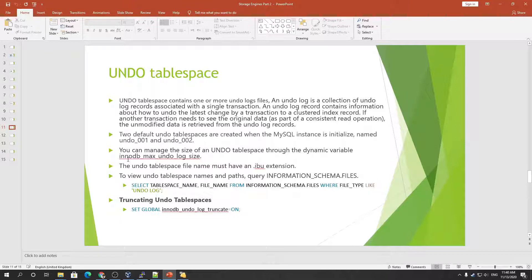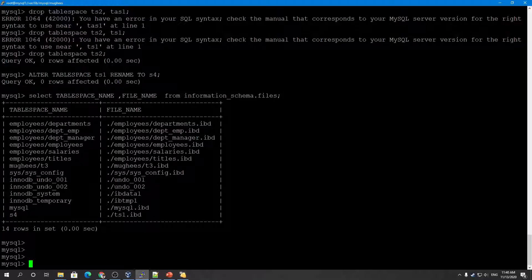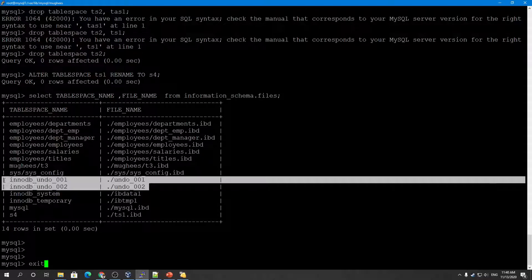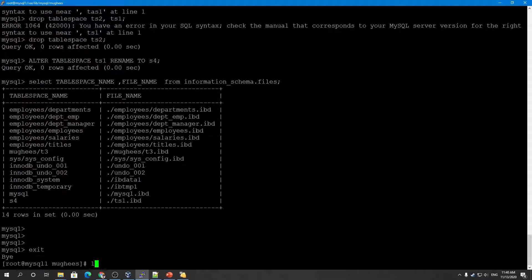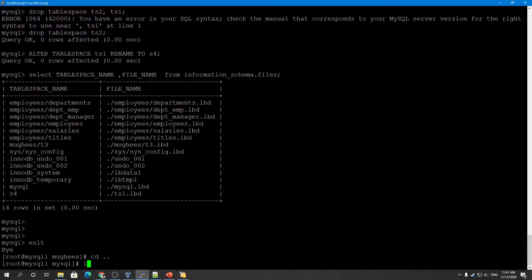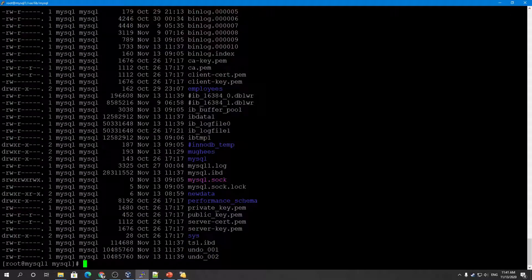The innodb_rollback_segments variable controls the number of rollback segments allocated to each undo tablespace. By default we have two undo tablespaces, created when MySQL is initialized, named undo_001 and undo_002. You can see them here — undo_001 and undo_002 — along with their data files.